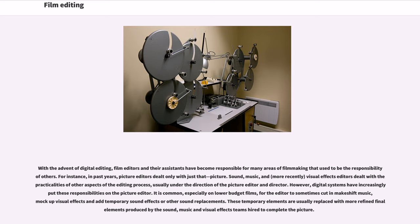With the advent of digital editing, film editors and their assistants have become responsible for many areas of filmmaking that used to be the responsibility of others. For instance, in past years, picture editors dealt only with just that — picture, sound, music, and, more recently, visual effects editors dealt with the practicalities of other aspects of the editing process, usually under the direction of the picture editor and director. However, digital systems have increasingly put these responsibilities on the picture editor.